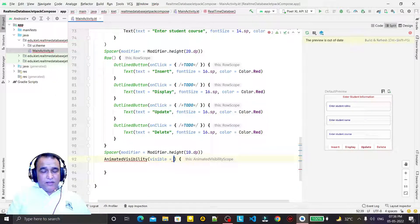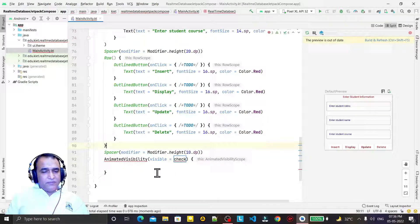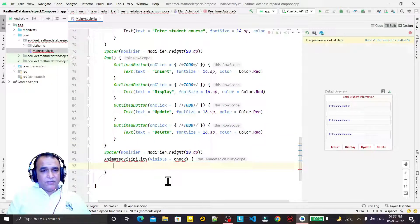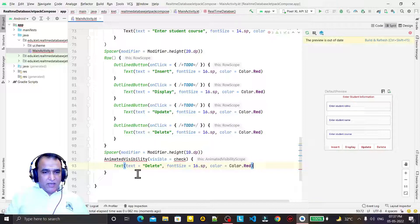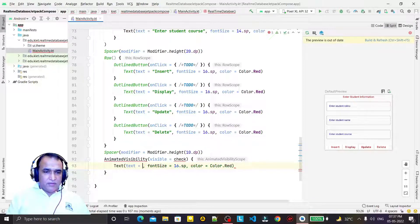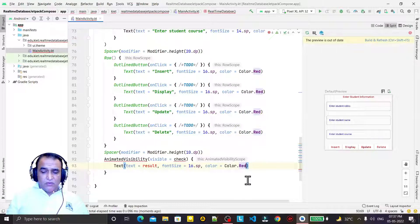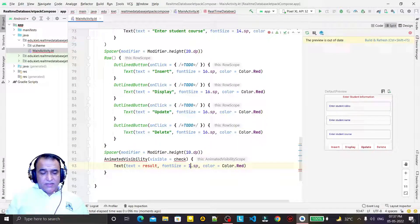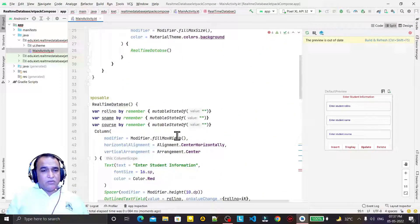Then I want to take an AnimatedVisibility composable. I pass a 'check' variable — if it is visible, I will create a Text and display the result in it. I will display the result here with fontSize 14.sp.